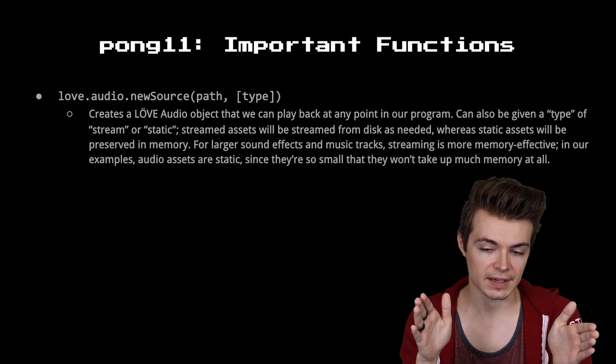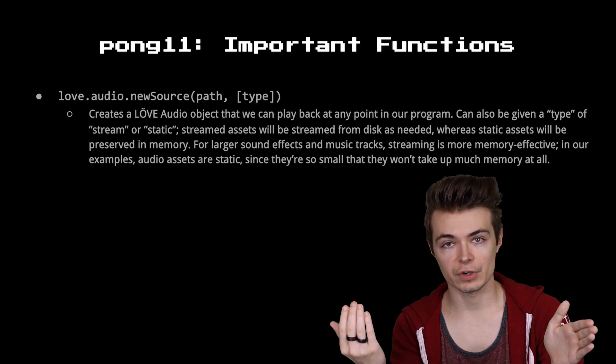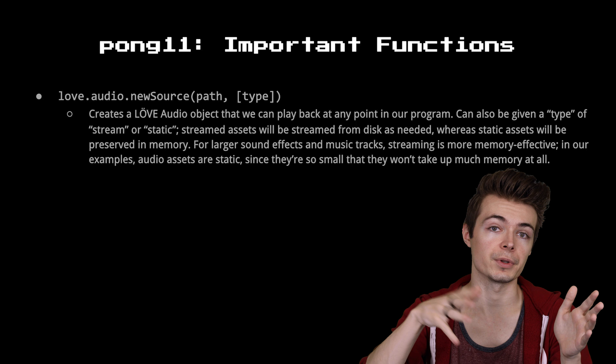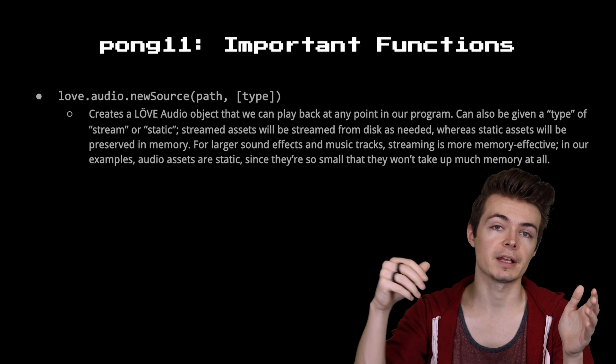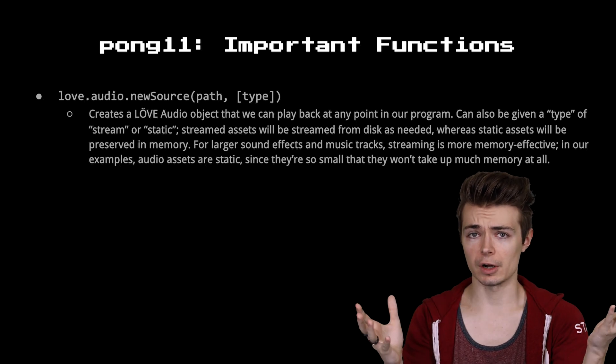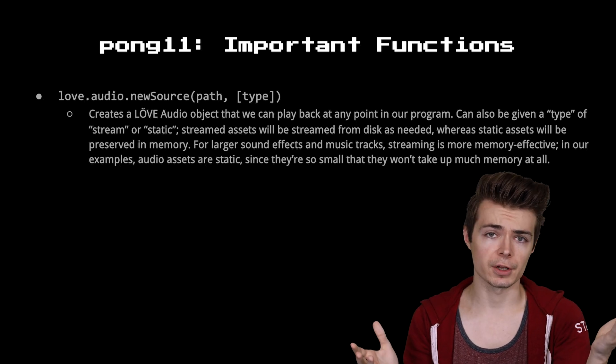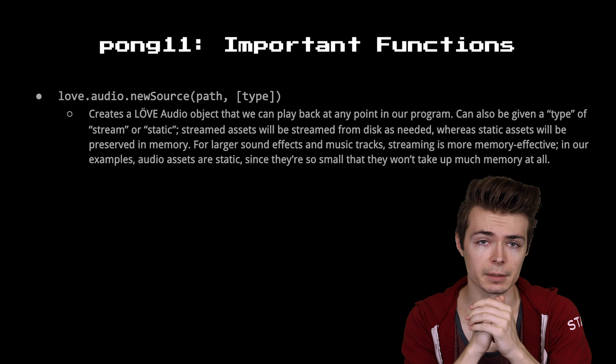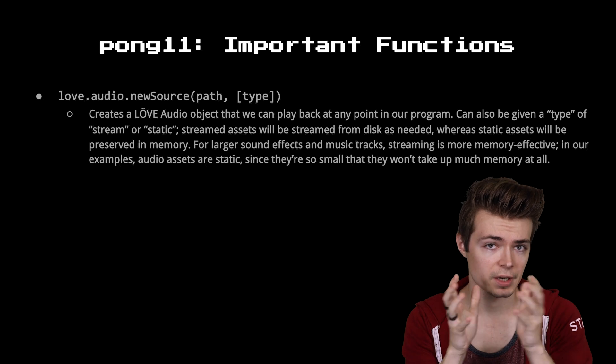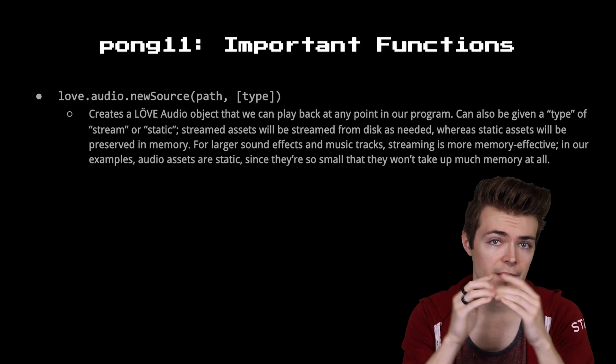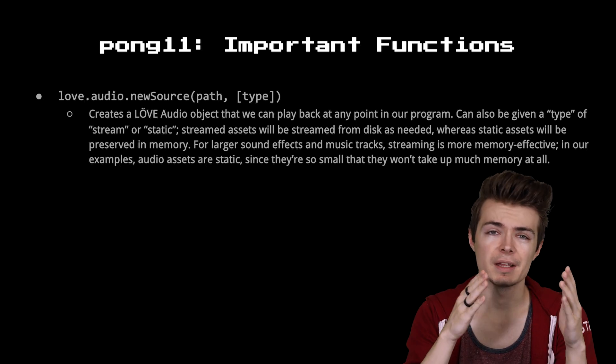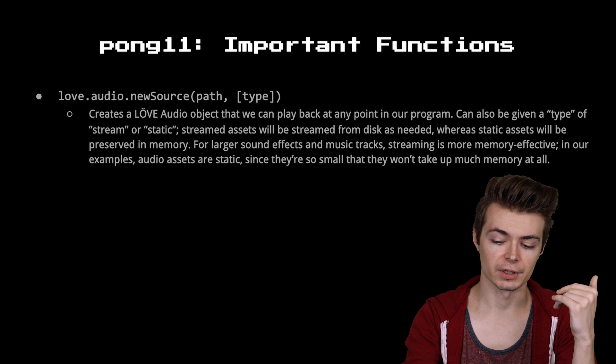And it can take optionally a type, whether it's a streamed piece of audio, so it'll load the audio dynamically if it's large and you have a bunch of audio files. Or static, meaning it's going to be stored in memory somewhere, and therefore it'll be faster loading, but it's going to incur memory loss.